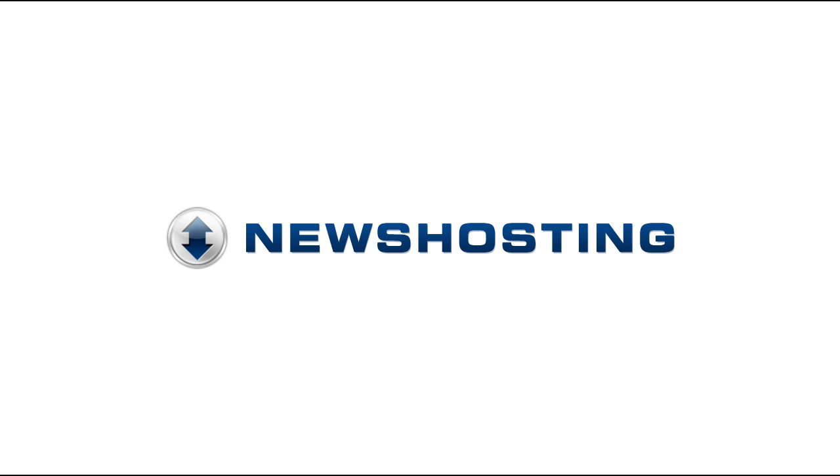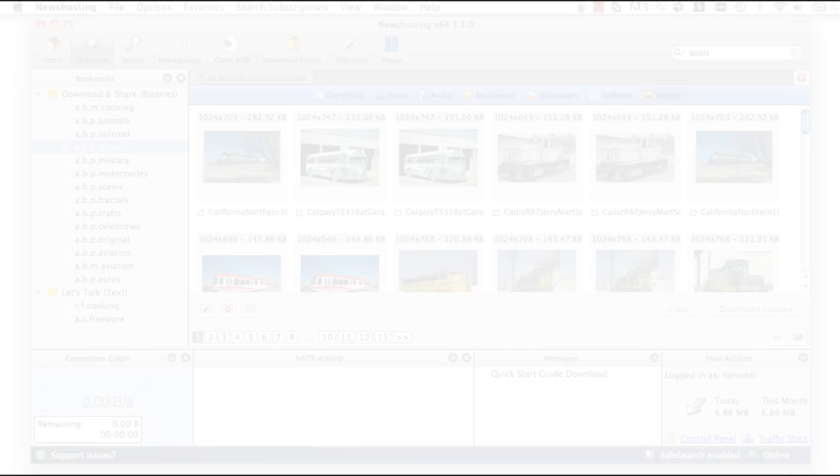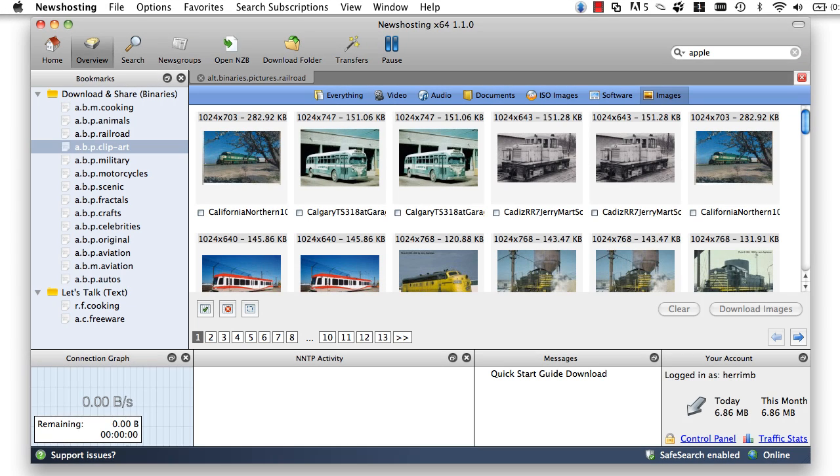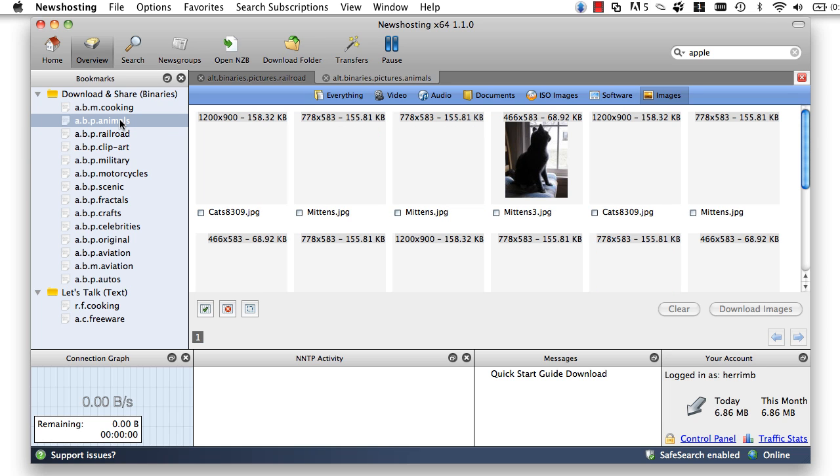Surfing the Usenet with the News Hosting Usenet Browser. Getting started to explore and browse the Usenet has never been this simple.